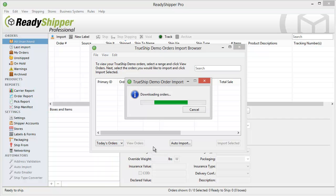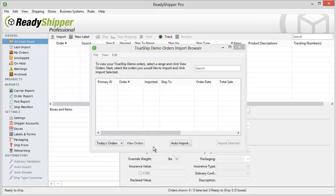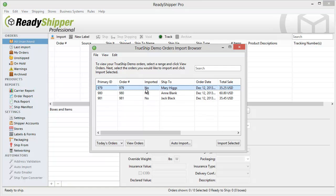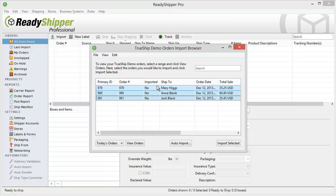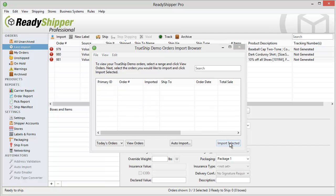Ready Shipper goes out, looks for any orders in that timeframe, and then lists them here in the order browser. I select them and click Import Selected to bring them into Ready Shipper.